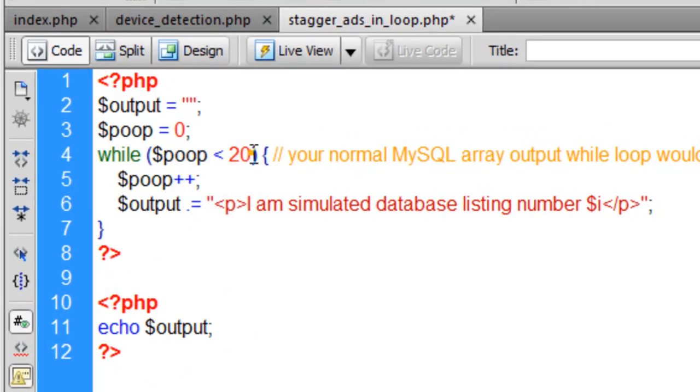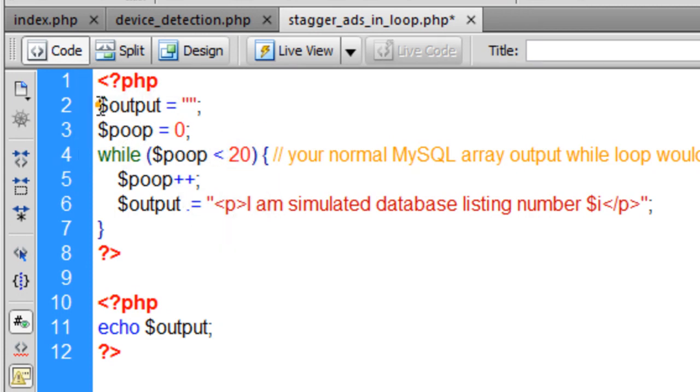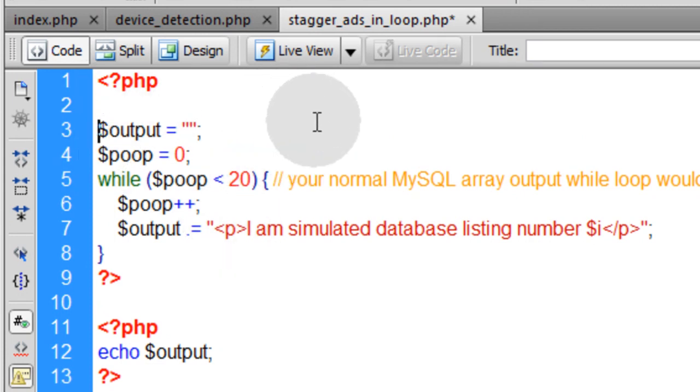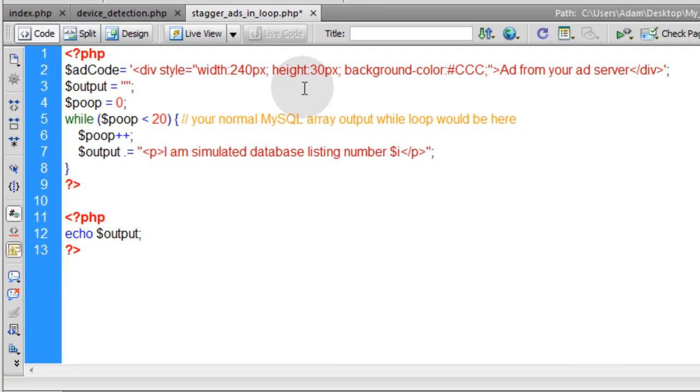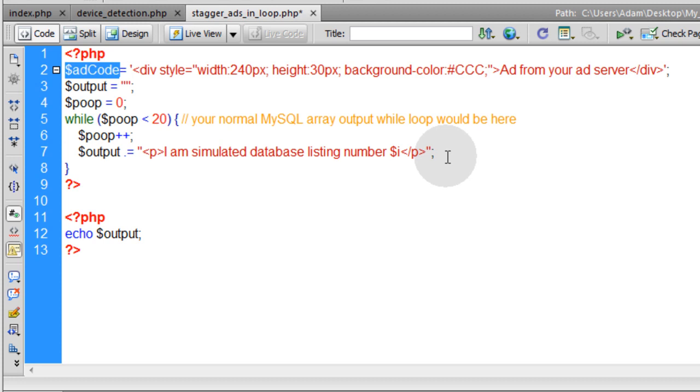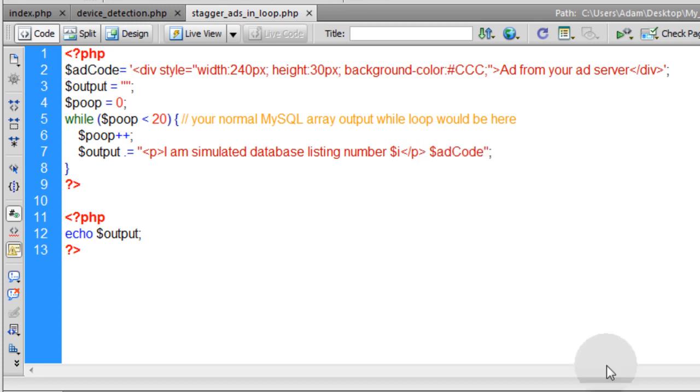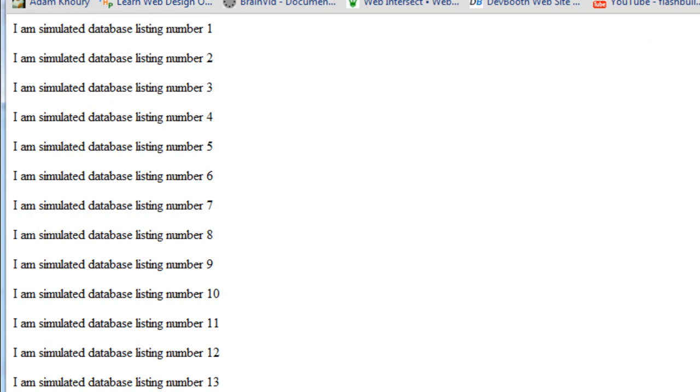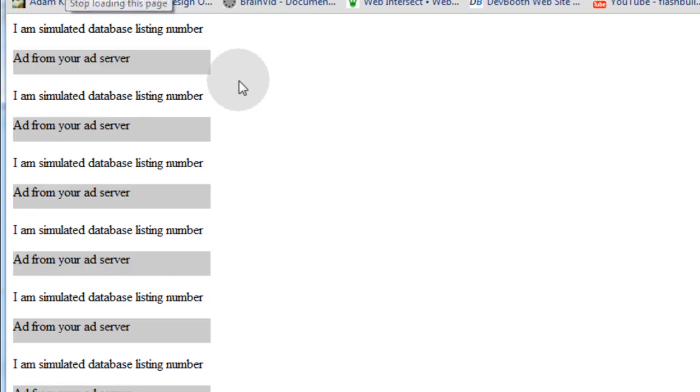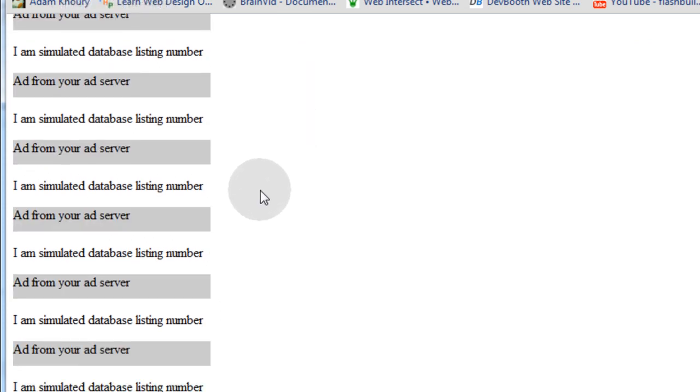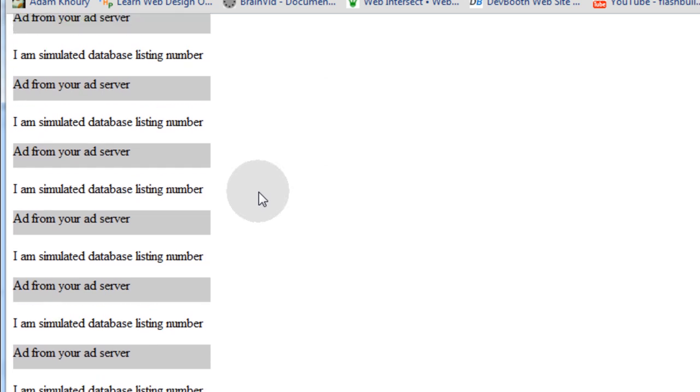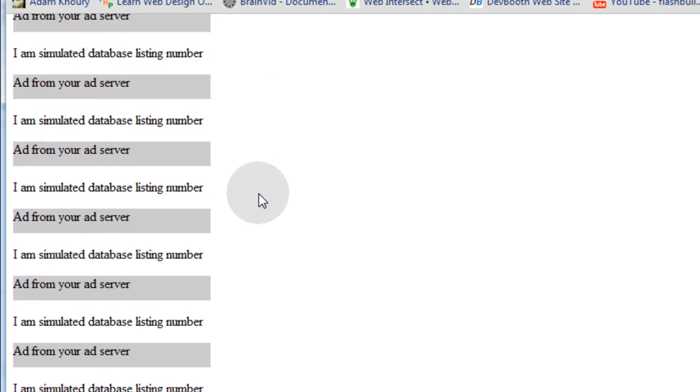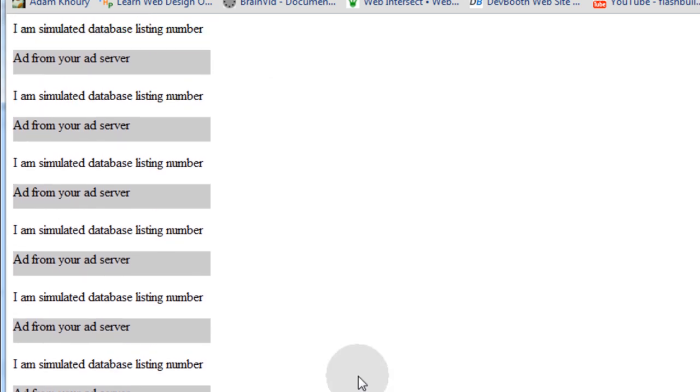My while loop has a ceiling of 20, so it's going to run 20 times basically. So now let's put an ad up top from your ad server. So if you took that and you tried to put it in there, say right here. Let's run that and see what happens. Let's refresh. You can see I get an ad from my ad server being placed in after each post or after each listing in the database. And that's too much. That's no good.